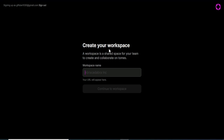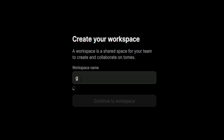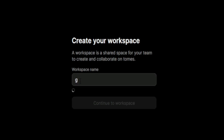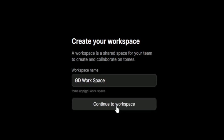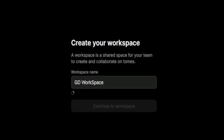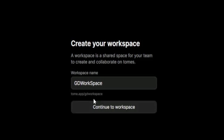My network is quite slow this morning so it's taking a while. Now they are asking us to create our workspace. A workspace is a shared space for your team to create and collaborate on Tome. I'm going to type in GD Workspace and then click on continue.